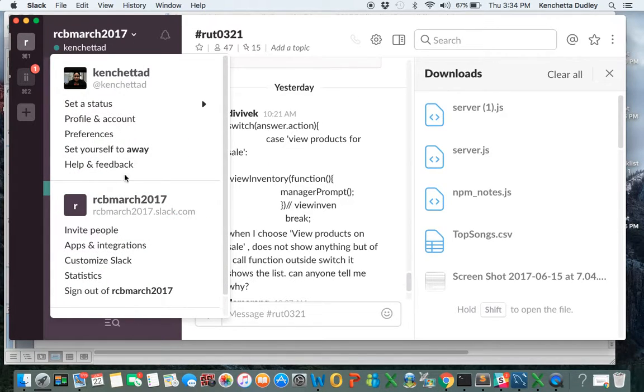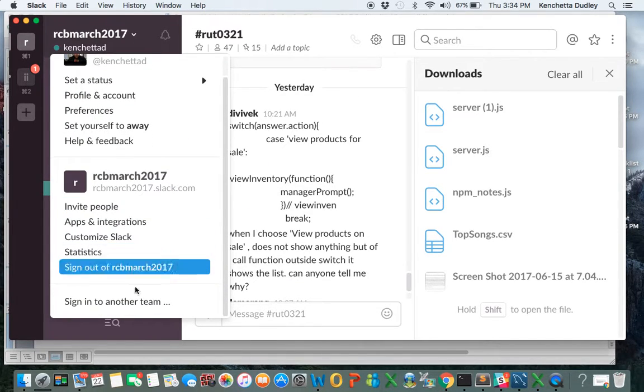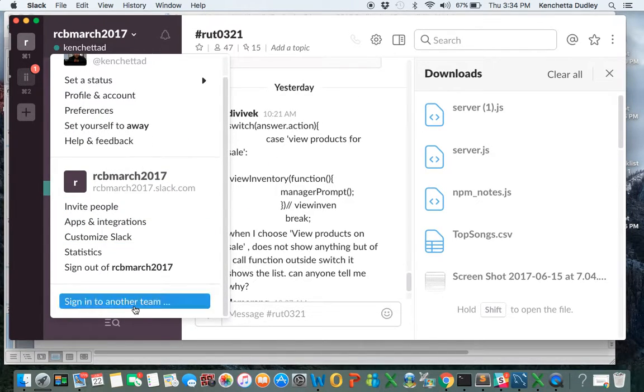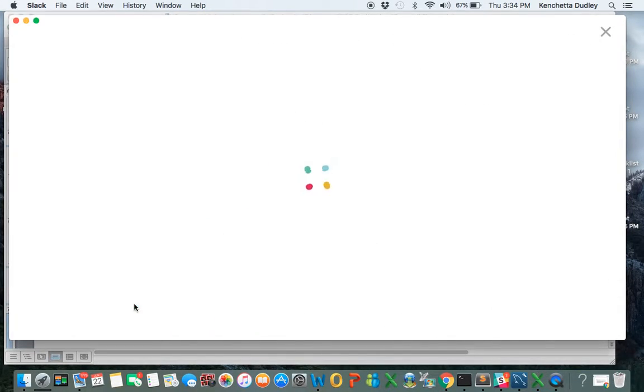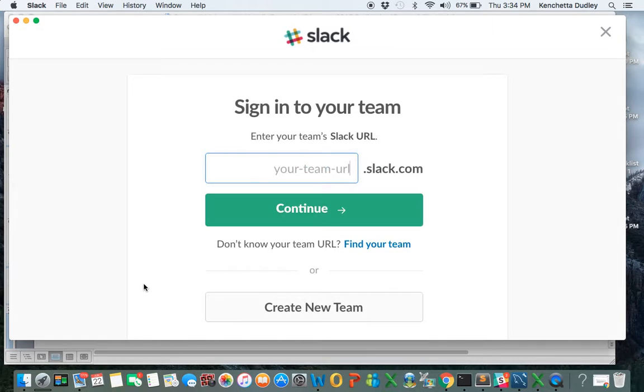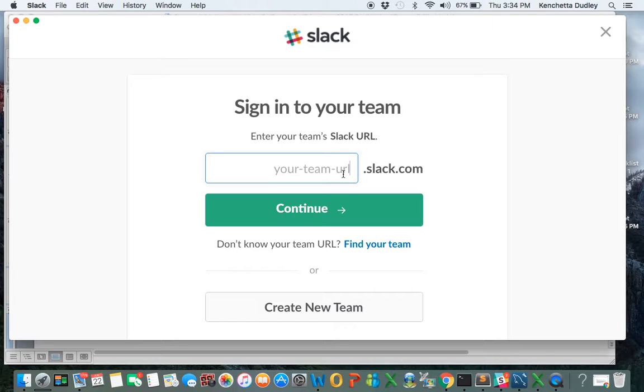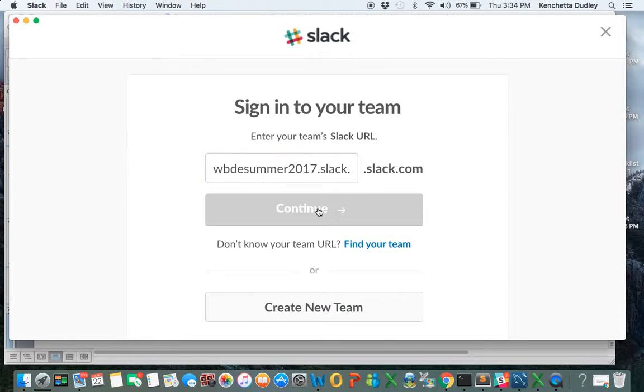So let's sign in. I've got to sign in to a new channel. Sign in to another team. I'm already a member of another team, but you guys might not be. So you would have to have the team URL, which we just got from the syllabus. Continue.